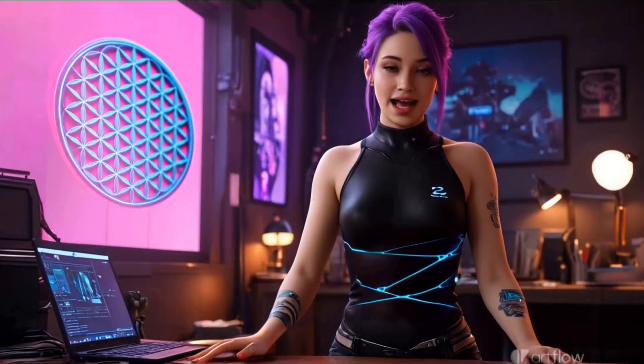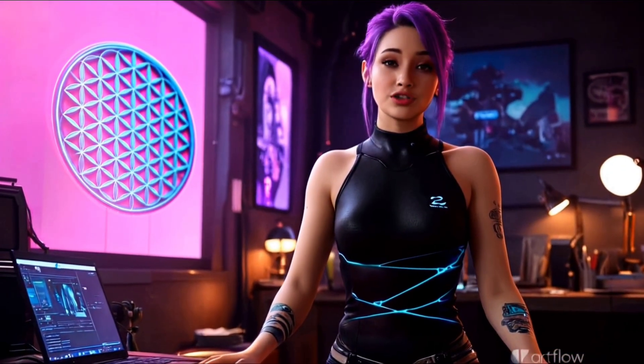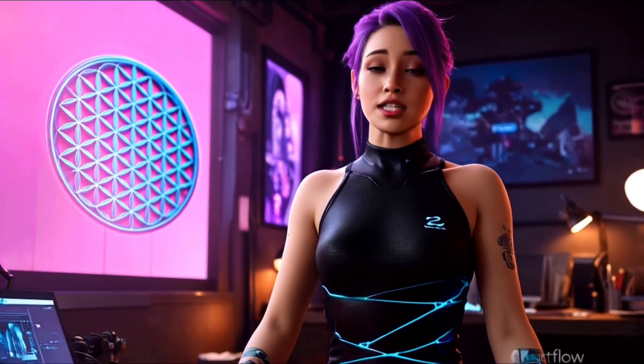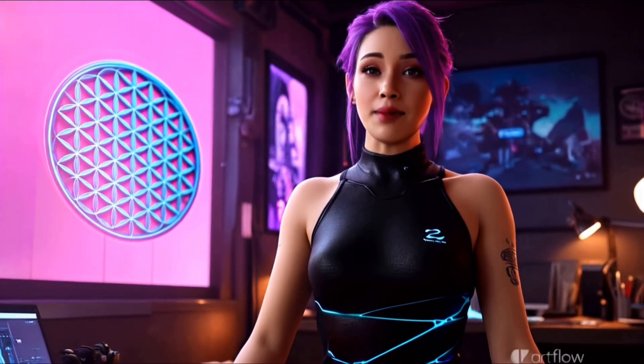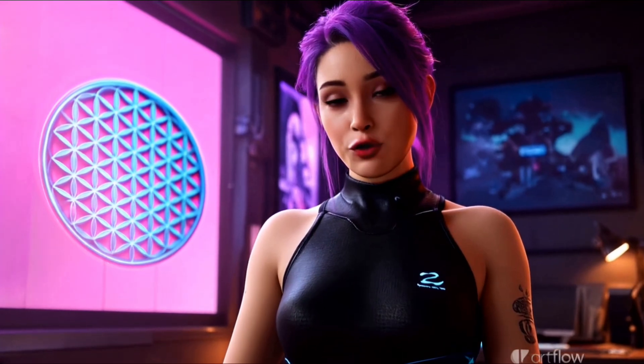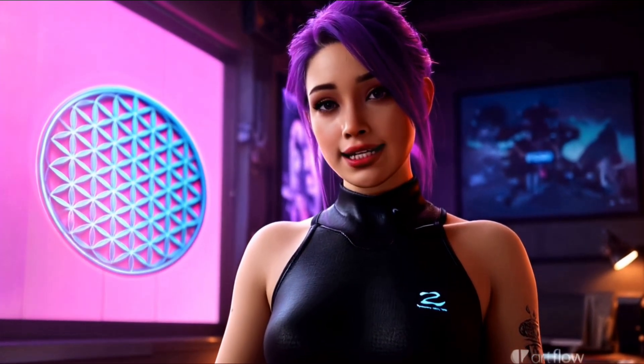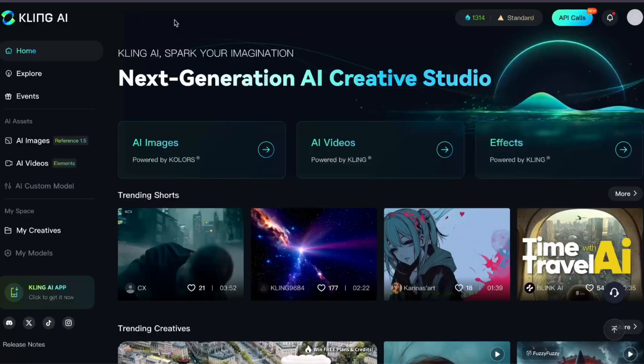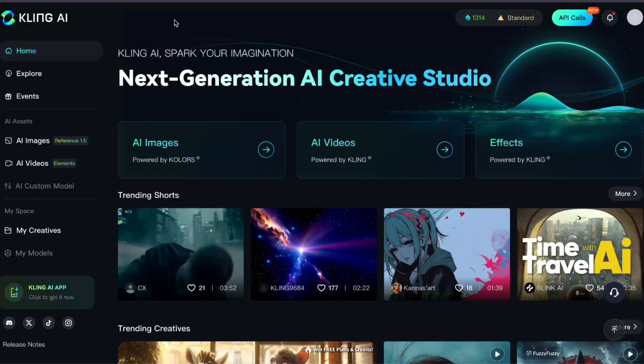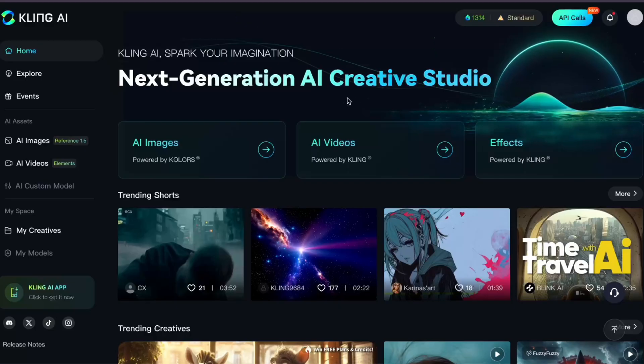Not only that, but I'll also share five tips for generating show-stopping, cinematic quality images that will instantly improve your video quality. First though, let's start with the basics of using frames in Kling AI.